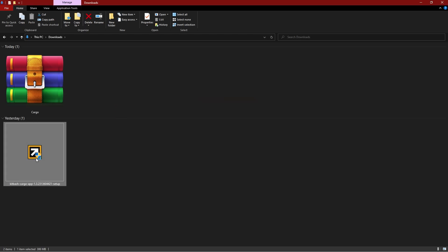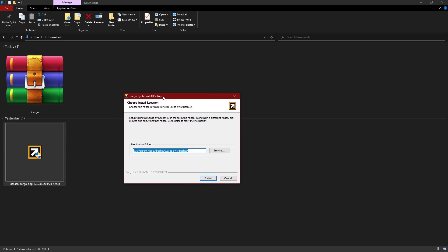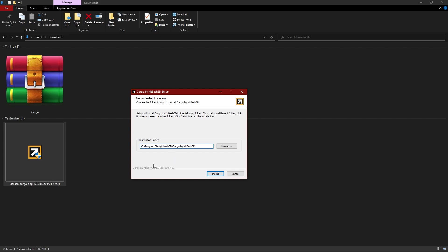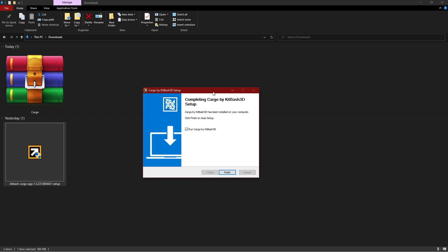Double-click on the extracted file. You will get a prompt to allow the app to run on your computer. Just choose the path where you want to save Cargo and click Install. It is that easy — it will just take a few seconds to install. And there you go, finish — you are good to go.